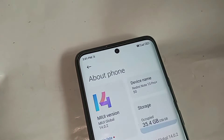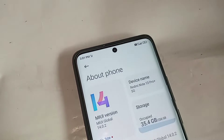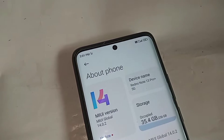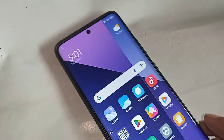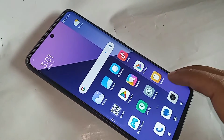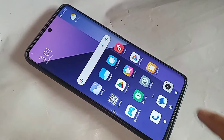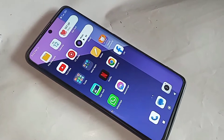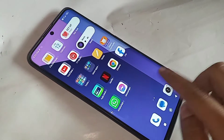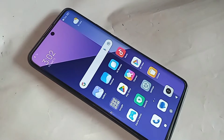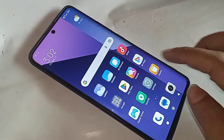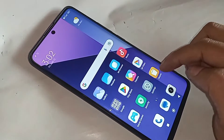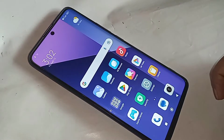Hello dear viewers, there you can see a phone in my hand. This phone is Redmi Note 13 Pro Plus 5G. Today I'll show you how to turn on developer option in this phone, how to enable OEM unlock, and enable USB debugging in Redmi Note 13 Pro Plus phone.